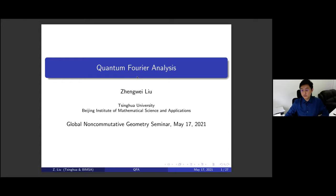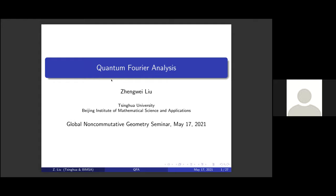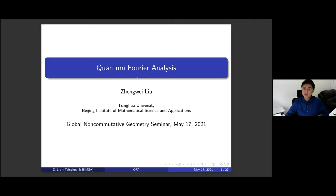Usually we study analysis of von Neumann algebras as a kind of abstract harmonic analysis. The key point is that in another setting called subfactor theory, we not only have one von Neumann algebra but a pair of von Neumann algebras, and then we can set up Fourier duality and ask for Fourier analysis, leading to a very rich subject we consider as quantum Fourier analysis.